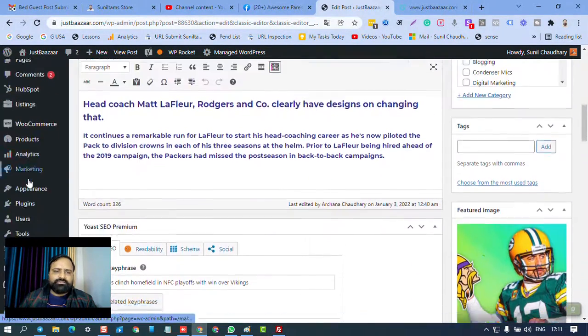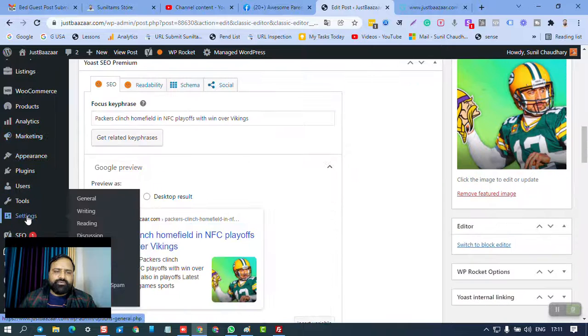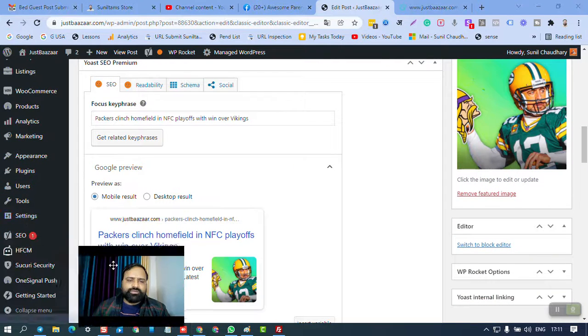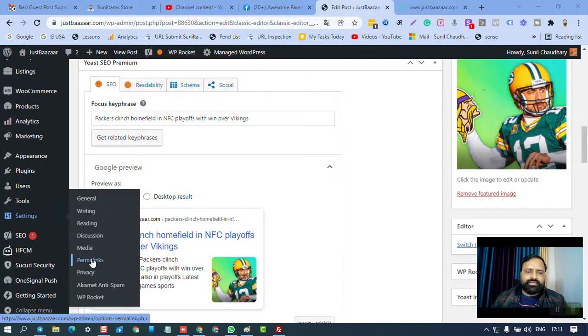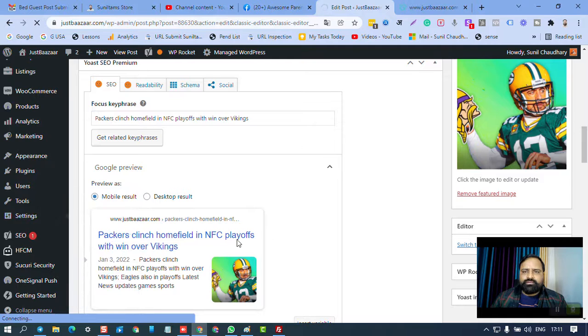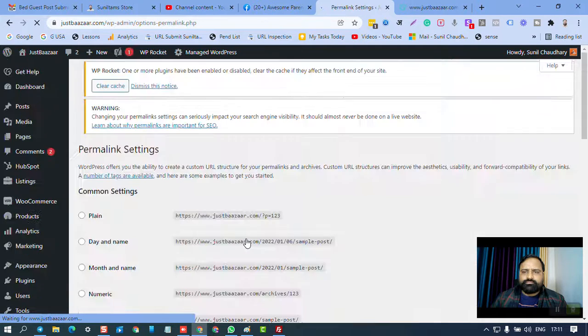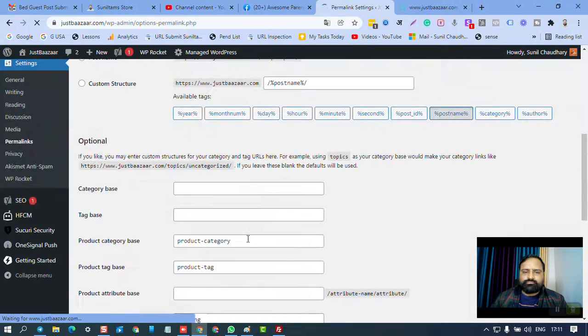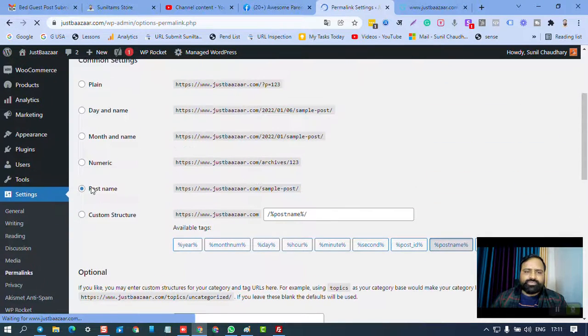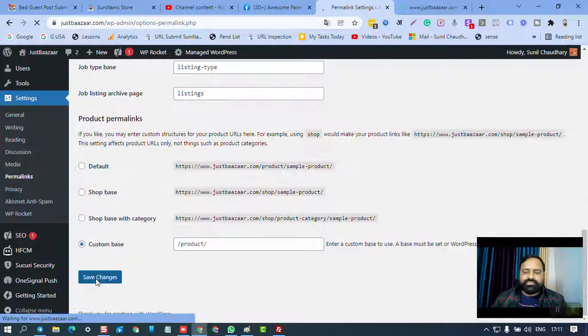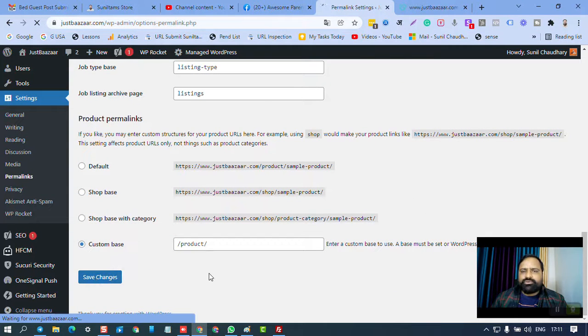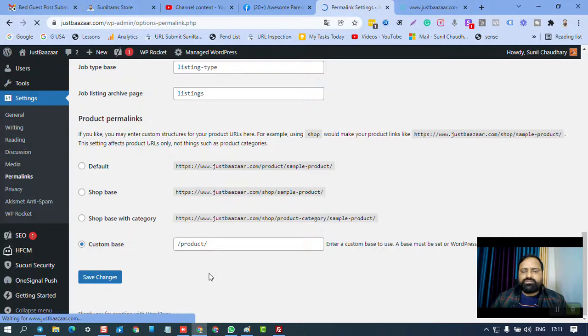from Settings - as I told you - go to Settings and Permalinks, then Post Name, then click on Save Changes. Hopefully this issue will be resolved.